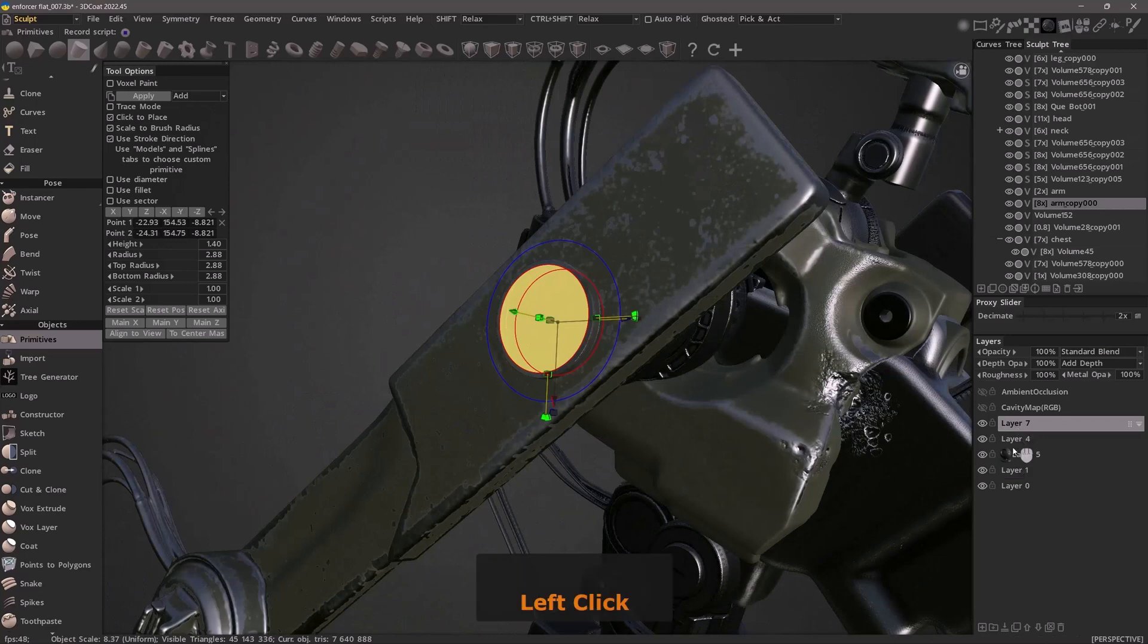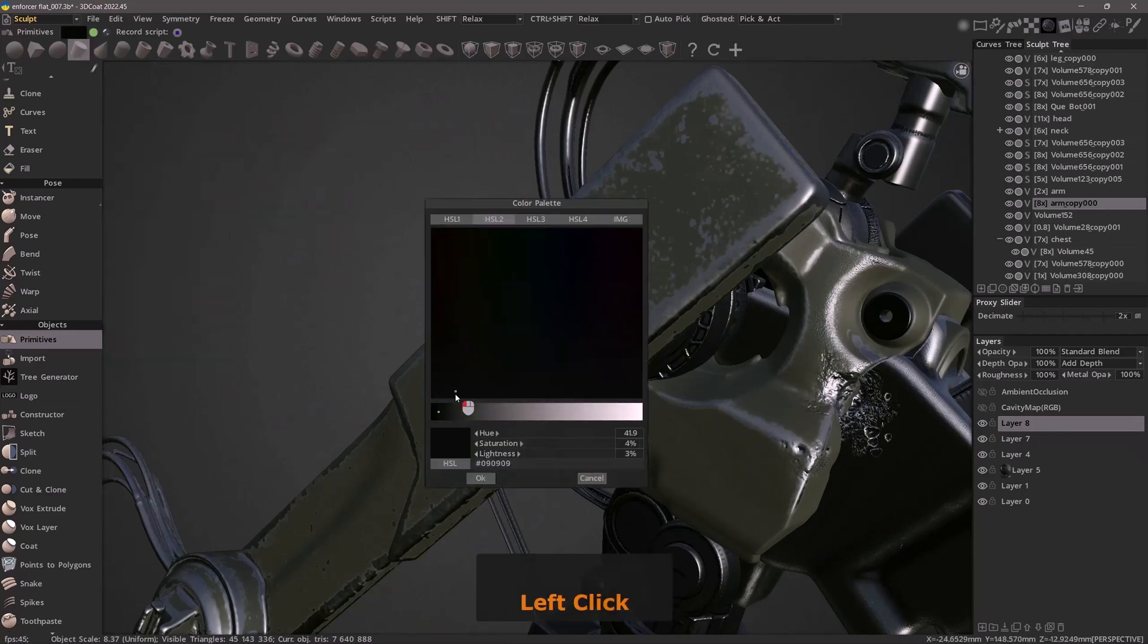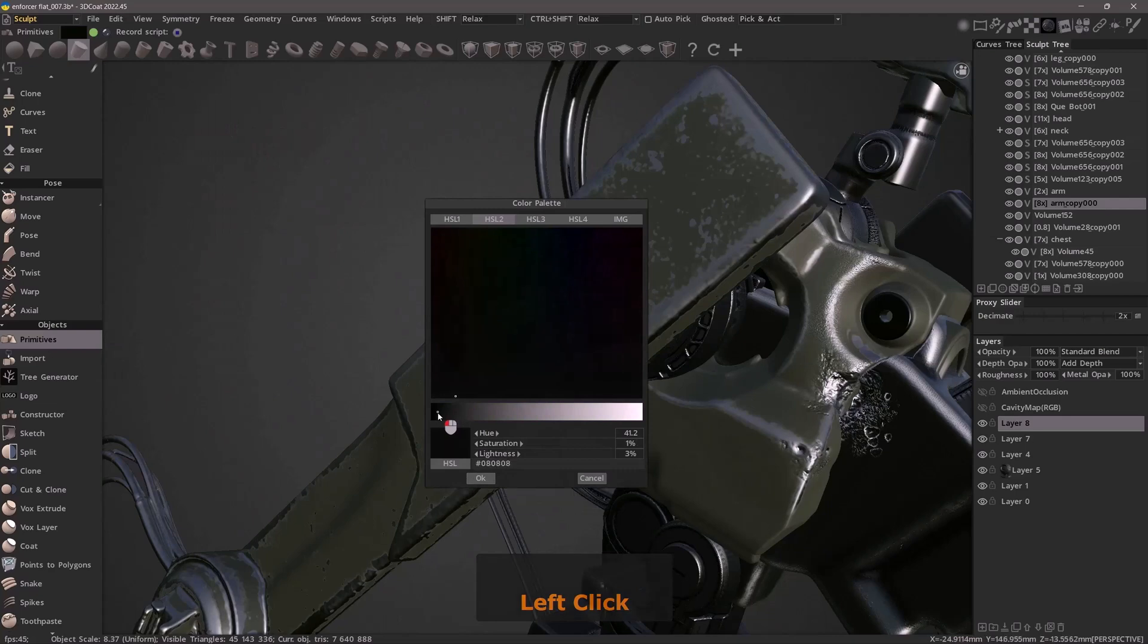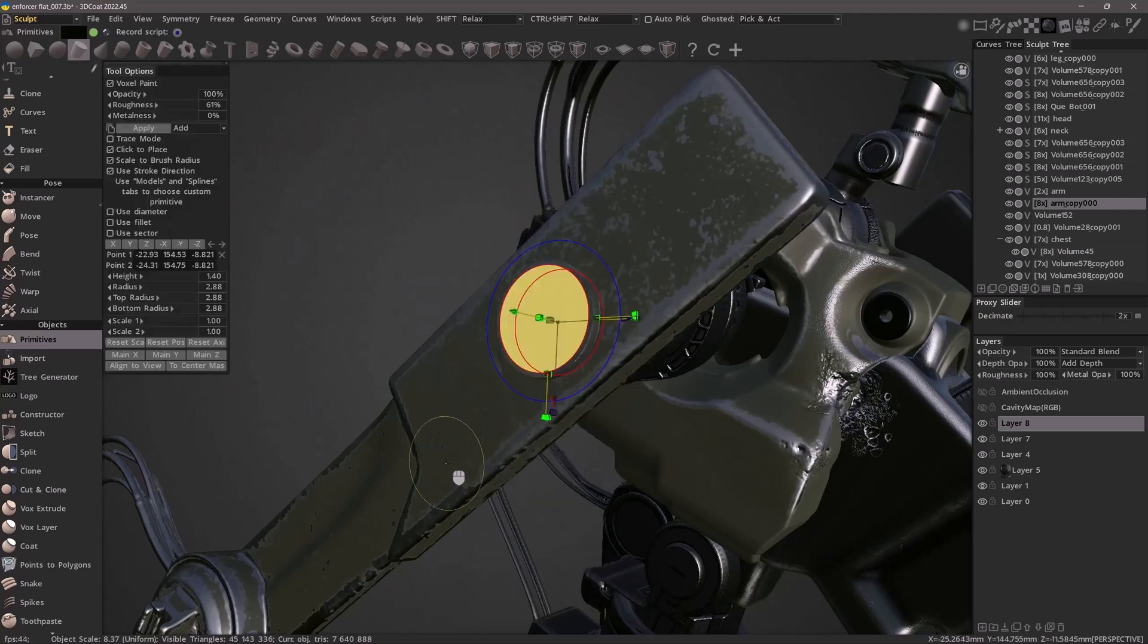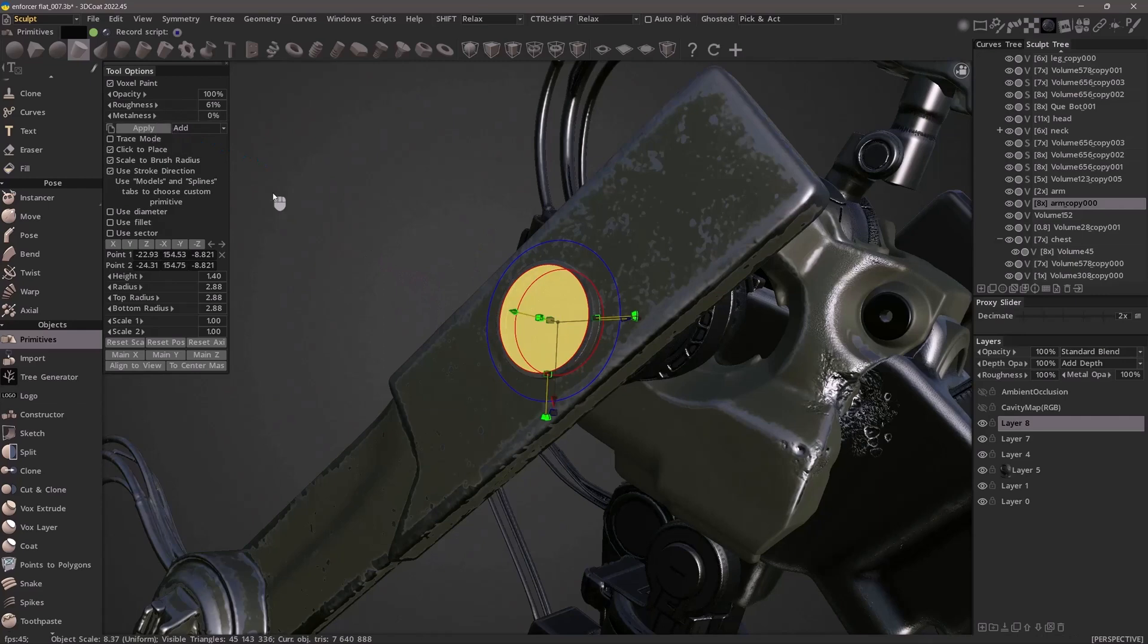I'm going to create a new layer and create a simple material with voxel paint checked, using black. At the top of the tool options panel I can adjust the roughness, metalness, and opacity. The default boolean option is add, but if I wanted to subtract I would change this accordingly.